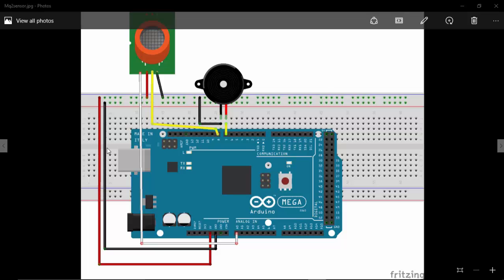So this is our circuit diagram. I have connected a digital output of the MQ2 sensor to the 8th pin of Arduino Mega and a buzzer to the 7th pin of Arduino Mega.